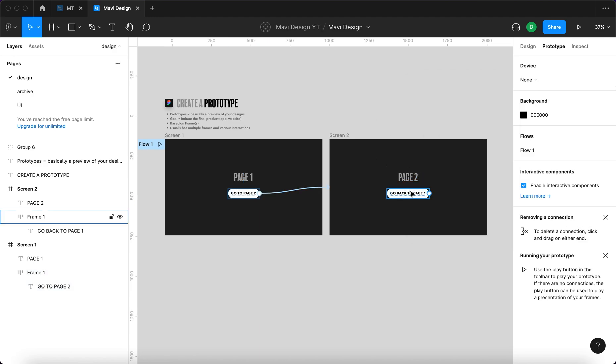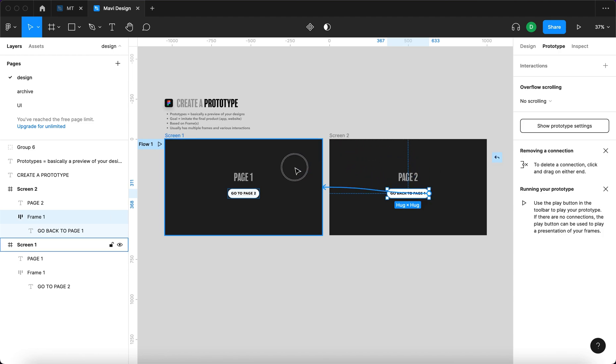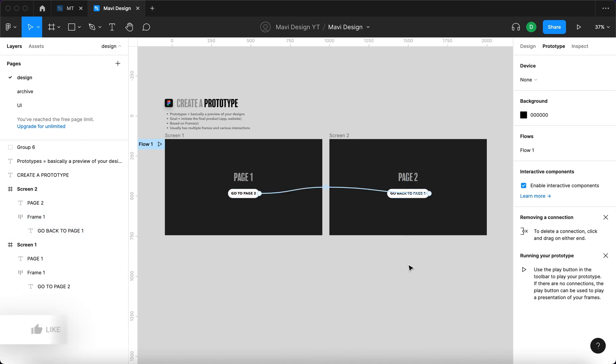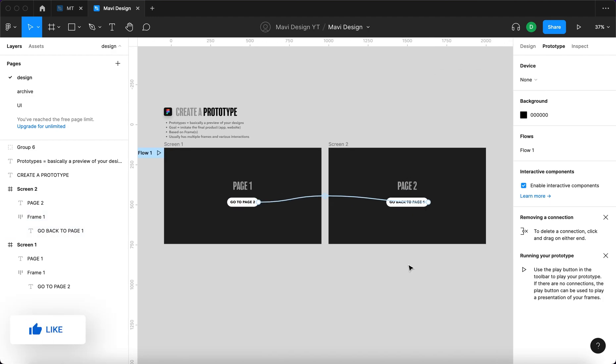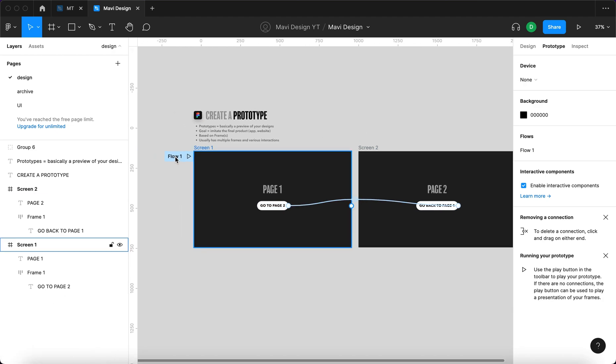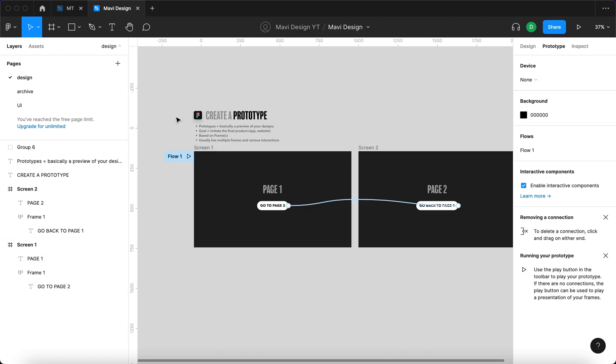And then on the second page I'm going to select button, again go to the circle right here and then click and drag and snap it to the first one. Again on click, navigate to screen one. Right now when we are in the prototype panel we have these two arrows, these symbolize the interactions and we also have something called flow one. So Figma, when we will actually launch this prototype, this is where it will start.